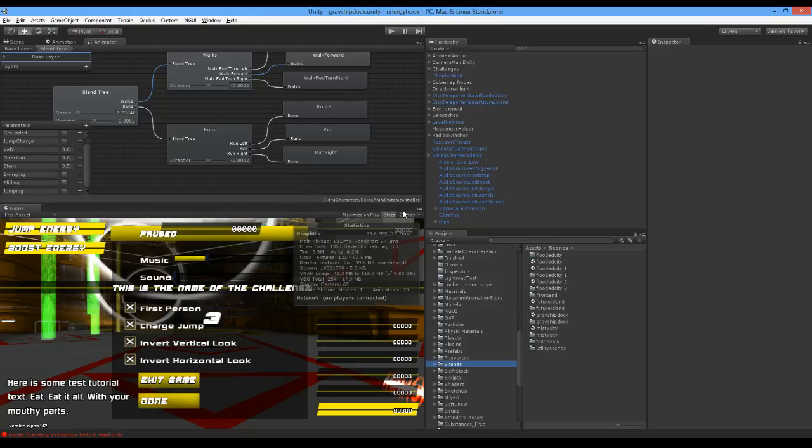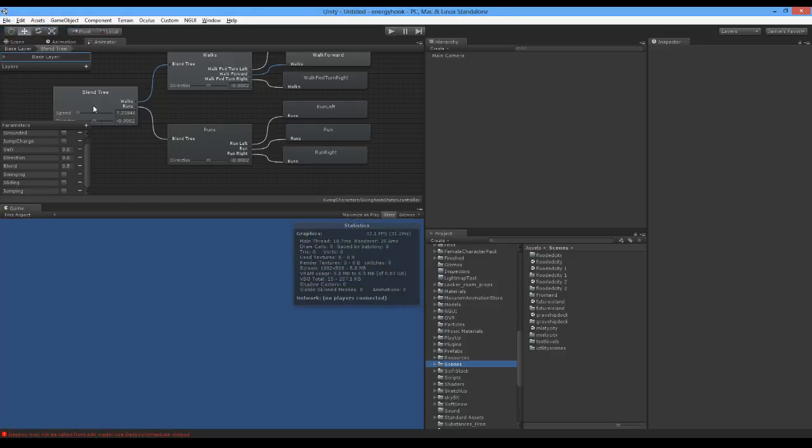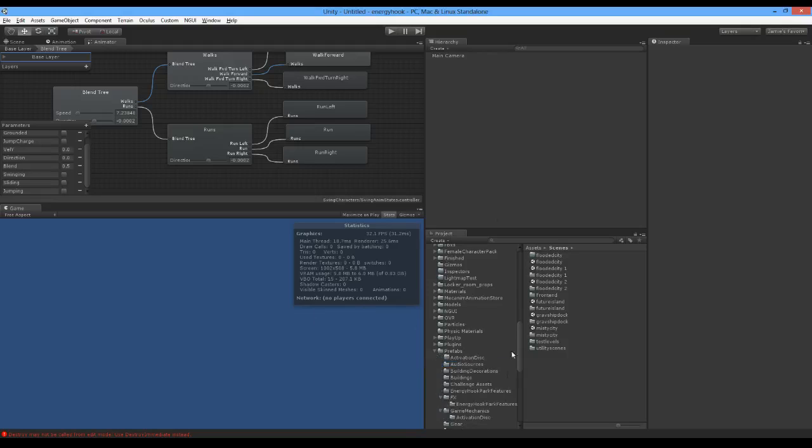I can show off some of that cool stuff, and what I want to do is create a whole new level that shows off that cool stuff. So I'm going to start, file, new scene, create a new level. When I create a new level for Energy Hook, there's a few components that it always needs to have in it.